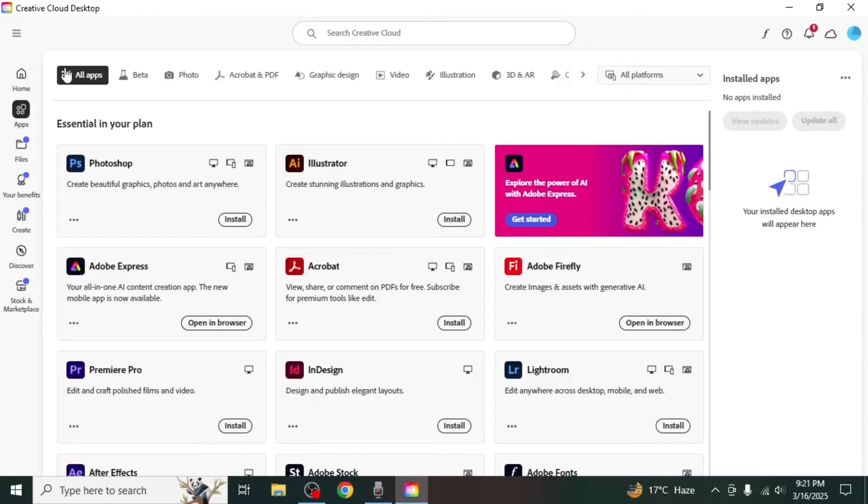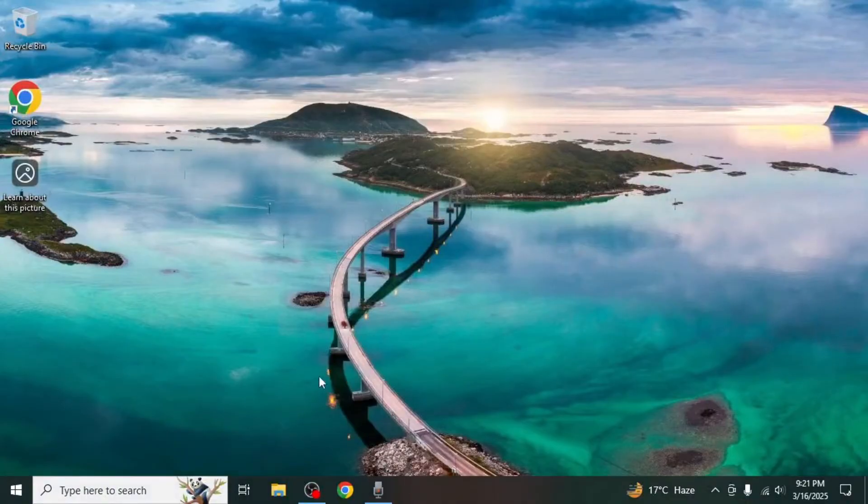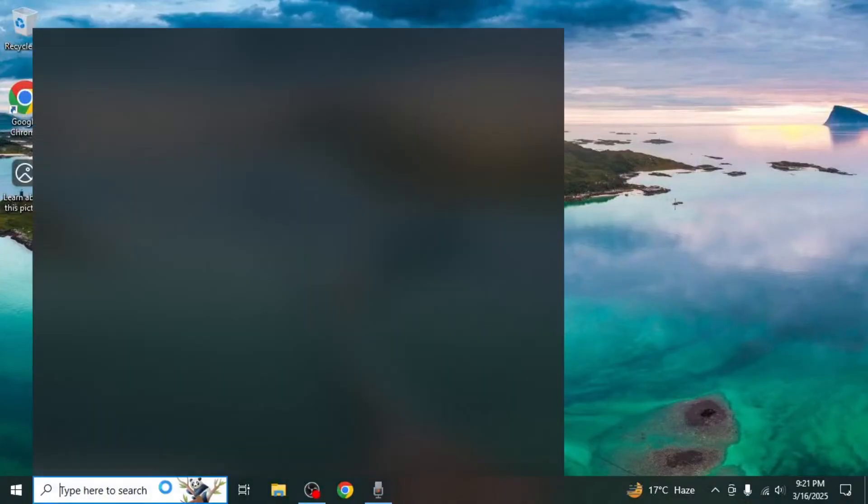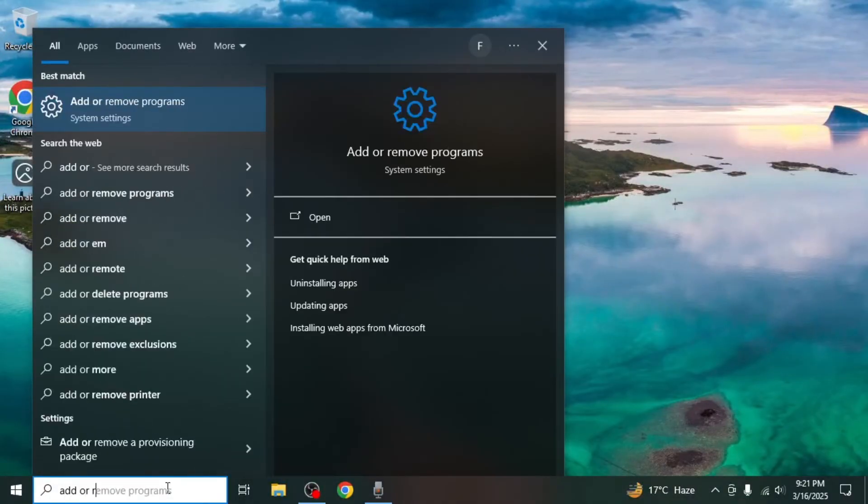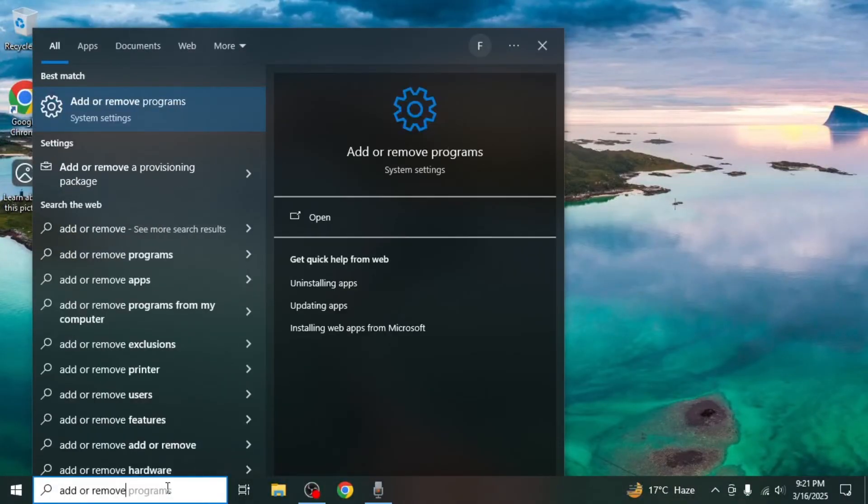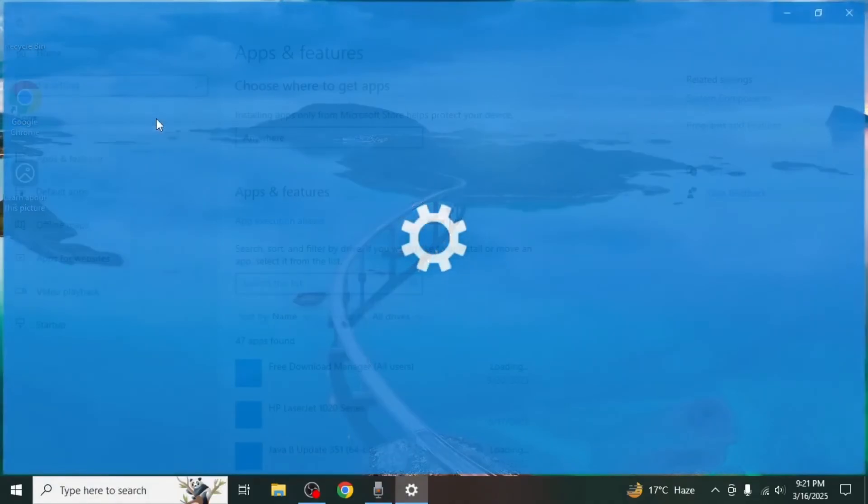If you no longer wish to use any other Adobe applications, you can also uninstall Adobe Creative Cloud itself. To do this, open the Windows search bar again and type Add or Remove Programs. Select Add or Remove Programs from the system settings.